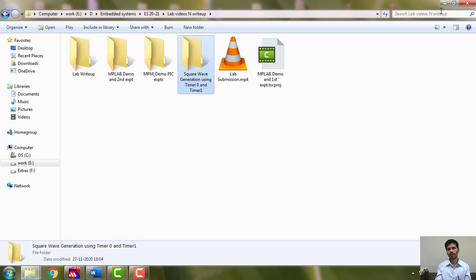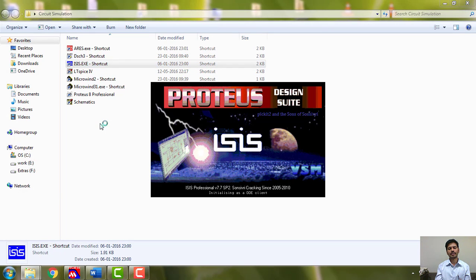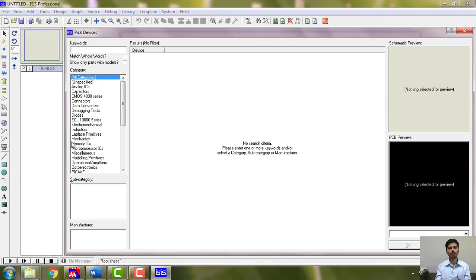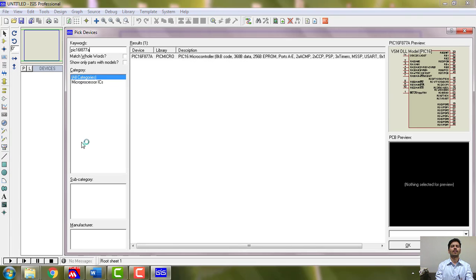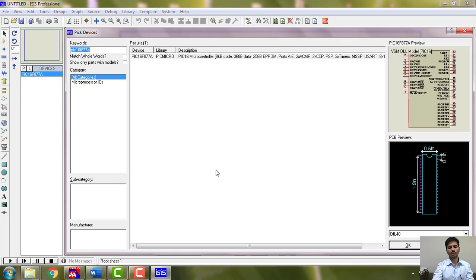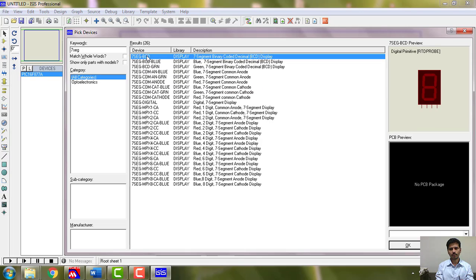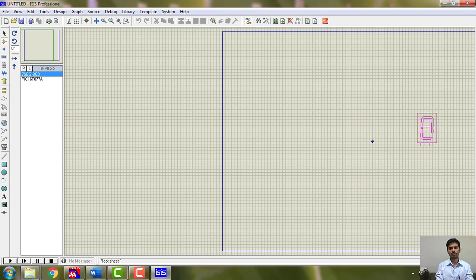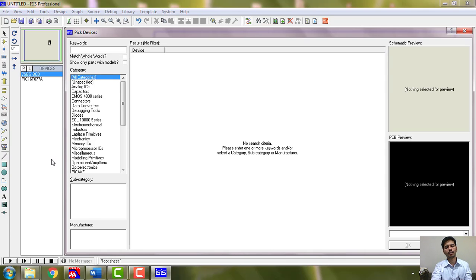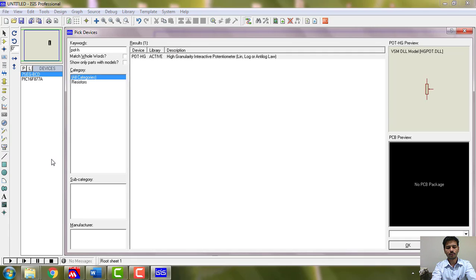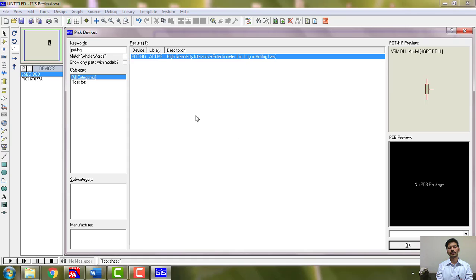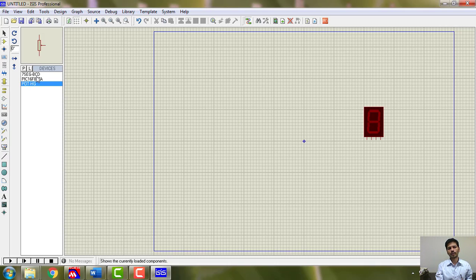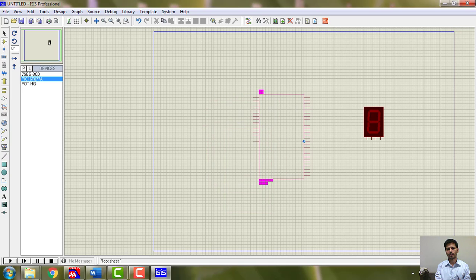So I will go and open Proteus. I will take PIC16F877A microcontroller in Proteus. Part type, this one I want. And to display I want 7-segment BCD, this is preferable, you take this also. I need a pot so that I can vary the analog input. POT-HG, don't forget these things, you may find it difficult to find.